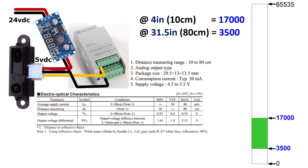We're configuring it for a 0 to 10 volt DC. However, that 0 to 10 volt DC will go through an A to D converter that will give you an unsigned integer value of 0 to 65,535. Now the sensor itself, because it has a 5 volt power supply, cannot put out even 5 volts. So if you look at the chart there, electro-optical characteristics, you will see that the maximum output voltage differential between 10 centimeters, which is about 4 inches, and 80 centimeters, which is about 31 and a half inches, is 2.15 volts. And if you look over to your right, you'll see that translates to a fairly small range within the capabilities of that analog sensor.